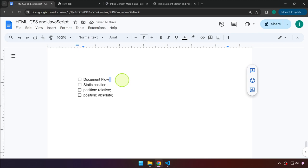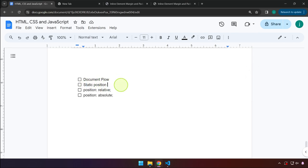So that's the idea of document flow. Now, static position — it's basically just part of the document flow. This is the default position of an element on the page, without any intervention or influence from CSS or the style attribute. It's the normal position as soon as you add an element.